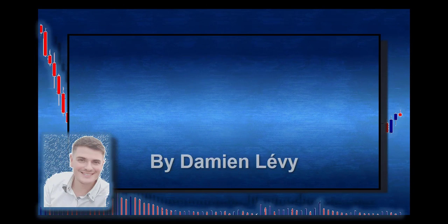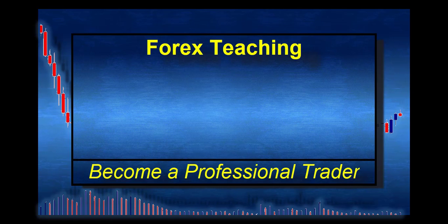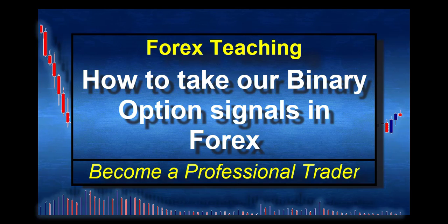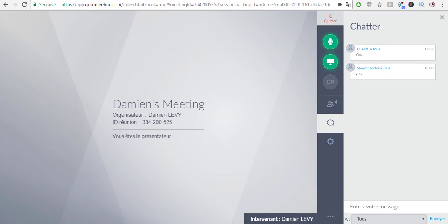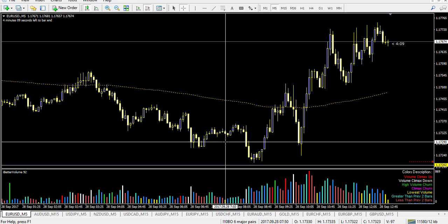Hi everyone, here is Damien Levy. Welcome to this webinar where I will explain how to take binary option signals for Forex. Today we will learn how to take the binary option signal for Forex — how to place the stop-loss, target profit, and two different methodologies. This methodology is designed to take only the 30-minute signals, which represent 90% of my signals, so it should be fine for Forex trading.